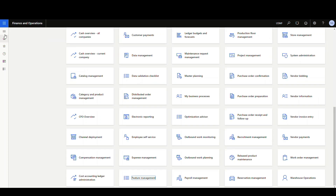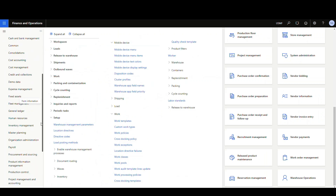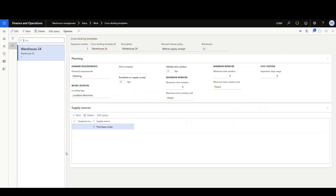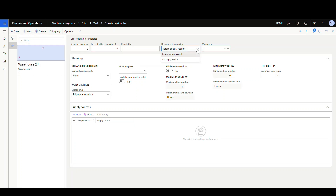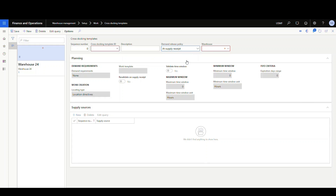The setup is fairly simple. Go underneath Warehouse Management, then the Setup screen, then Work. The first thing we're going to look at are the cross-stocking templates. I created a template for Warehouse 24. On this one we're going to use 'Before Supply Receipt' in the Demand Release Policy. If you're using production orders, the other option — let's click New so we can see it — is 'At Supply Receipt.' When you choose this, it only works for production orders, which lets you cross-stock a production order: produce the item, finish it, and rather than putting it away, immediately ship it. We'll cover that in another video.